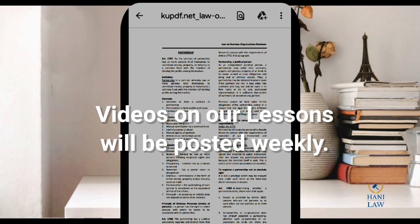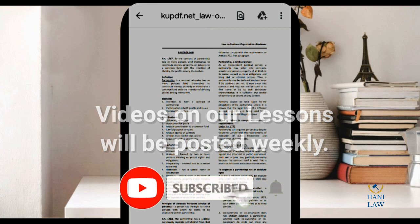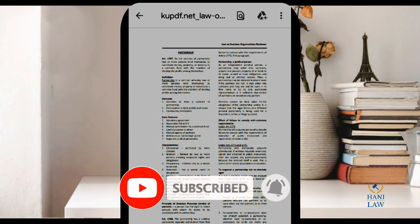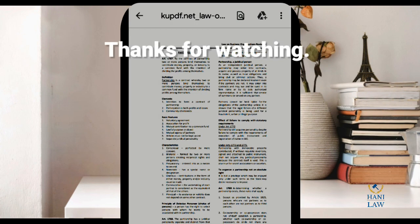I will be posting other videos in the succeeding weeks relative to our topic. So please stay tuned, please subscribe — it's free — and also hit the notification bell for my future posts or videos. That would be all. Thank you very much for watching. God bless, I'll see you next time.